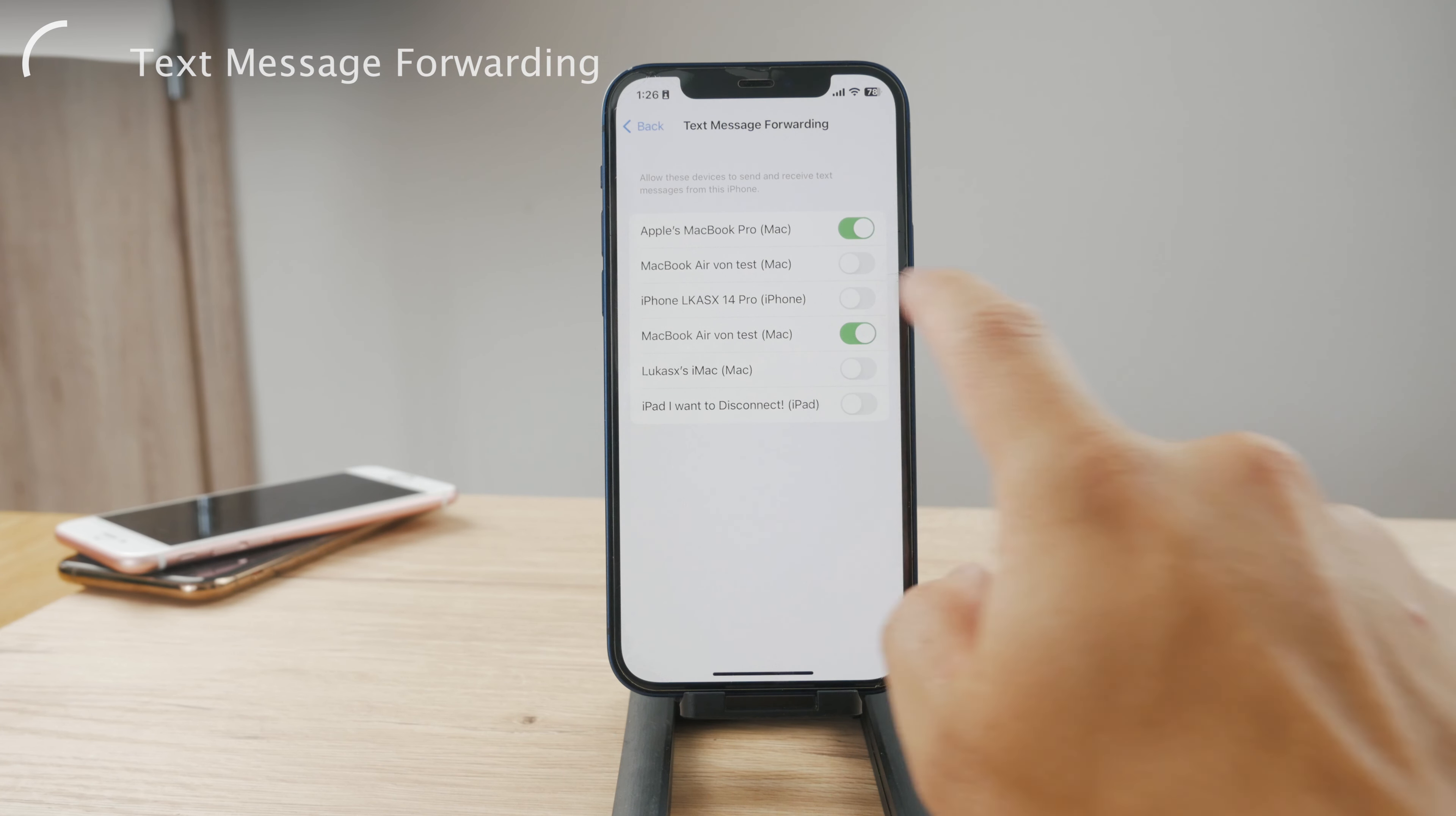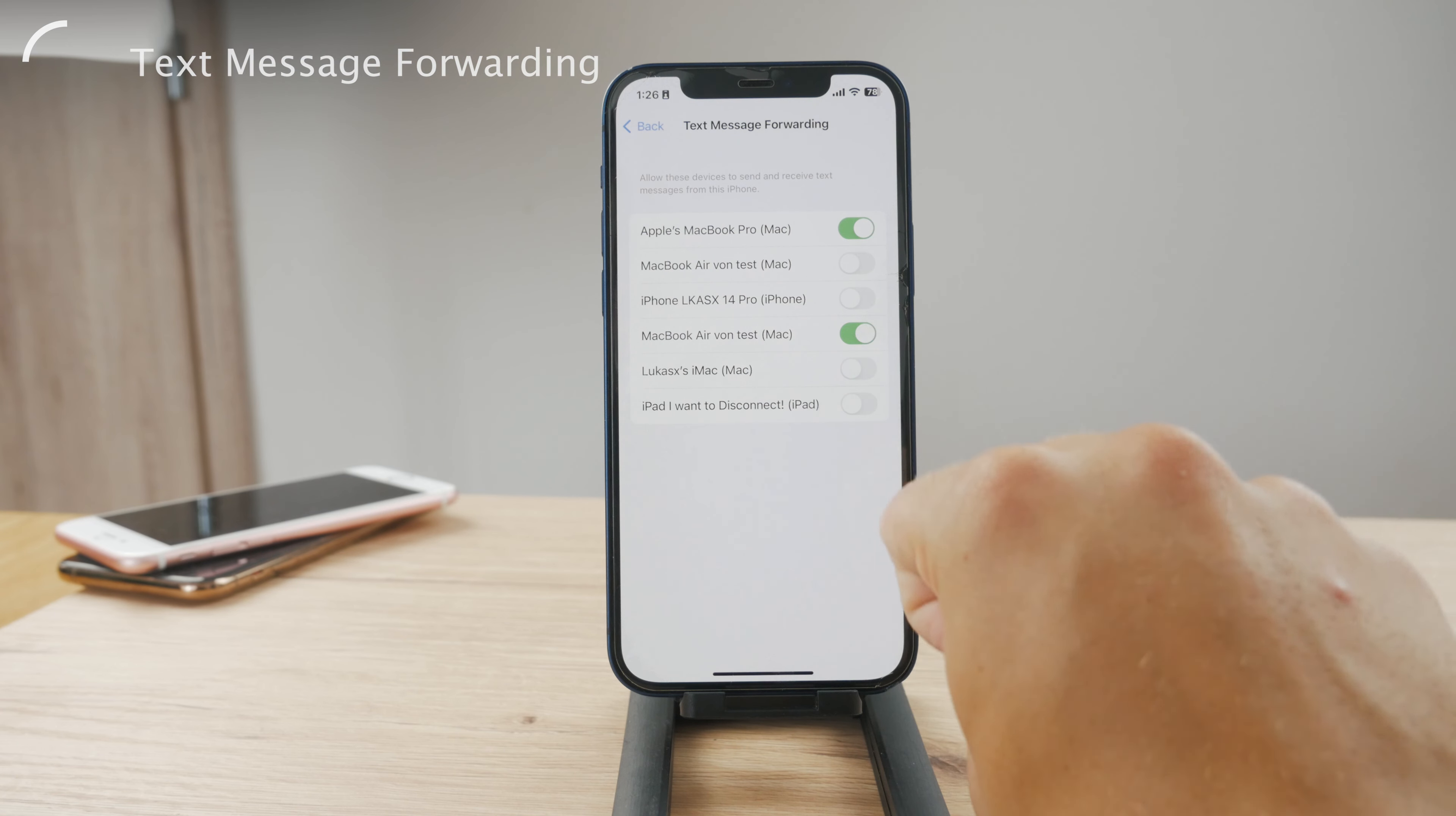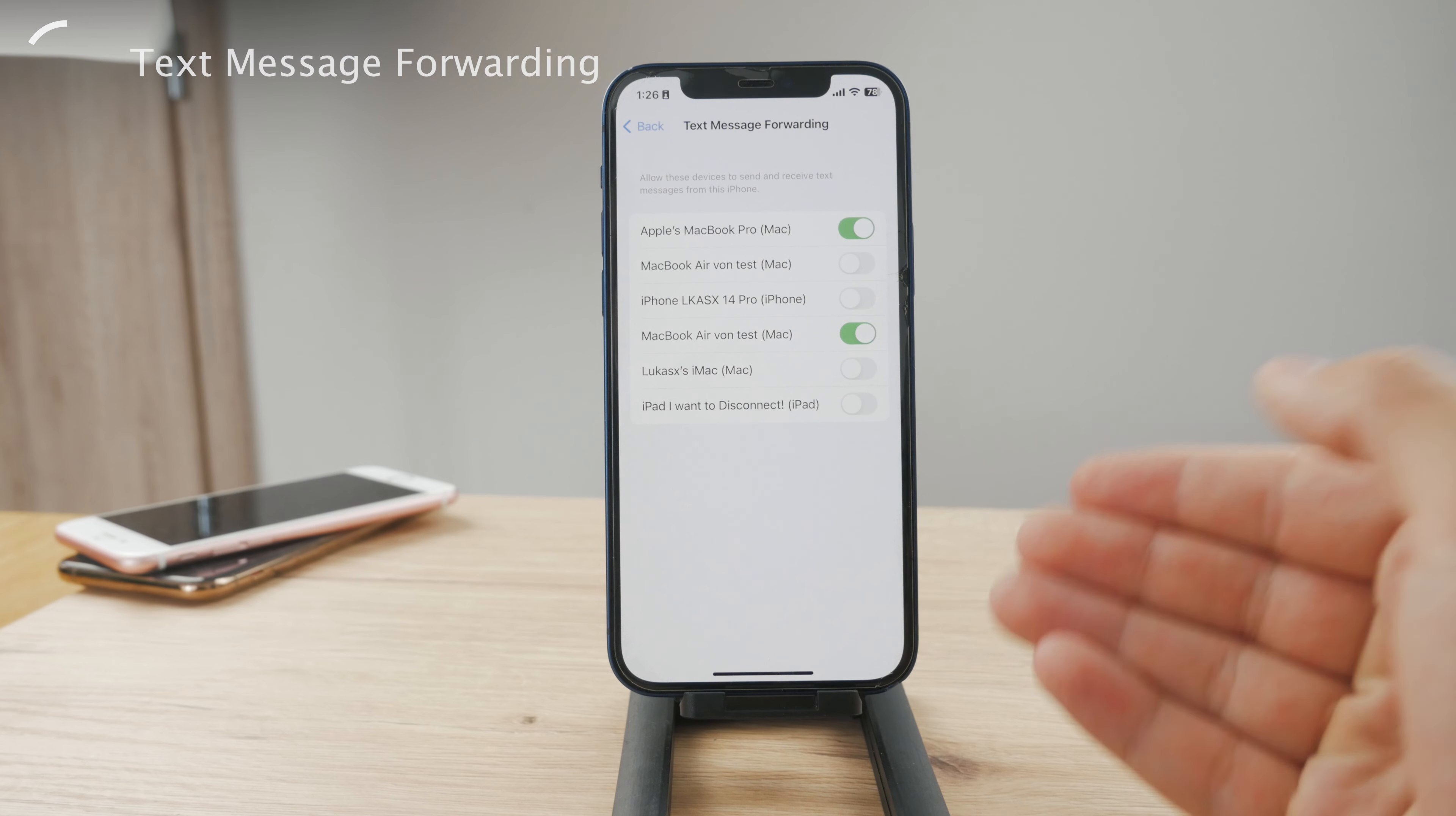So you can see there's the MacBook Pro, you can see MacBook Air. I can also add the iMac or some other Macs.